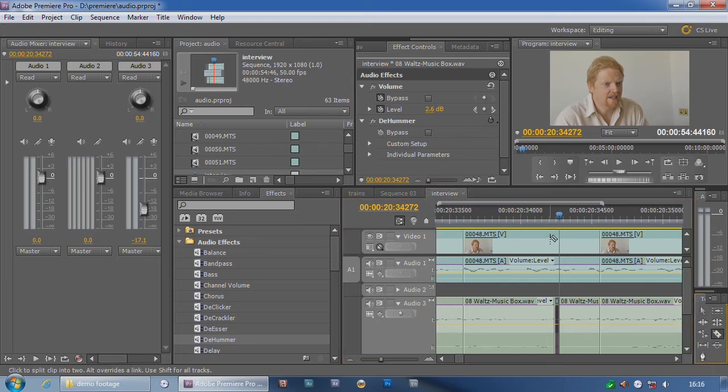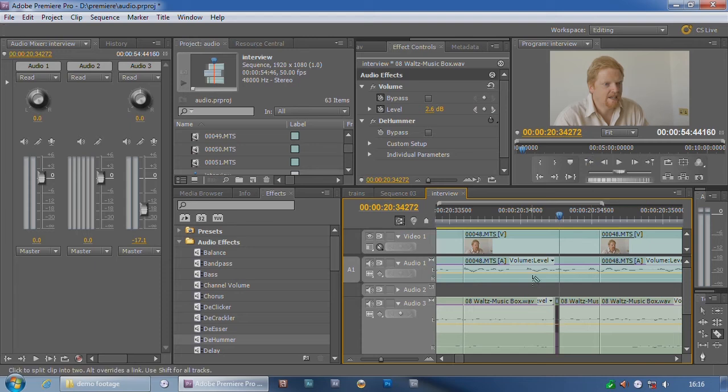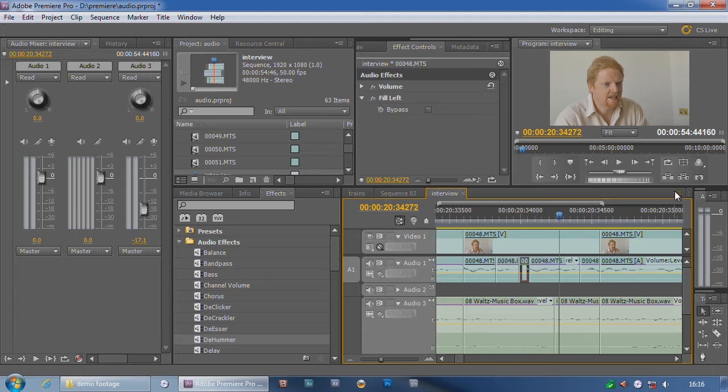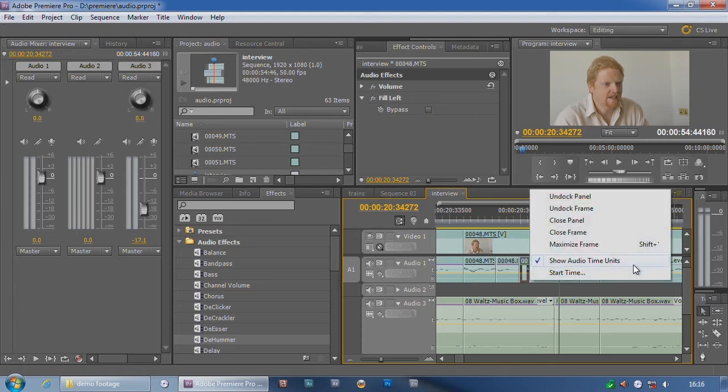Now I can't chop the video up in thousandths of a second because it's still split up into frames, but I can do it on the audio. And you do that just by going into audio time units.